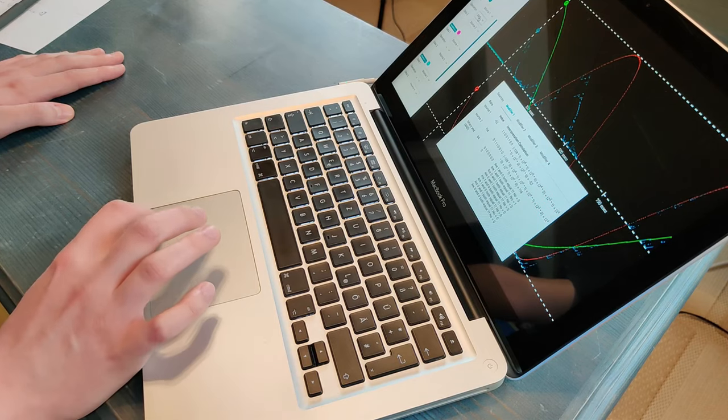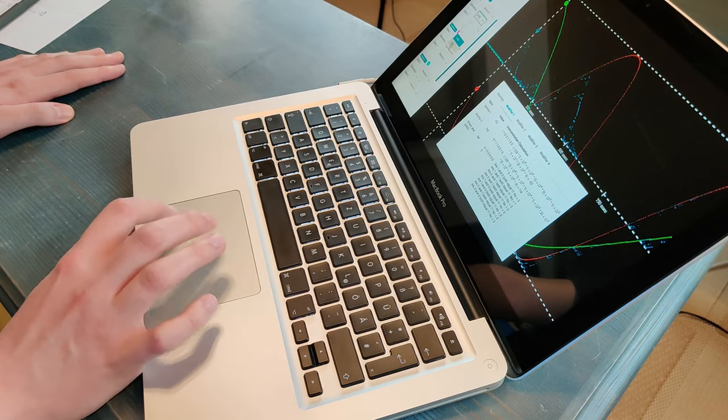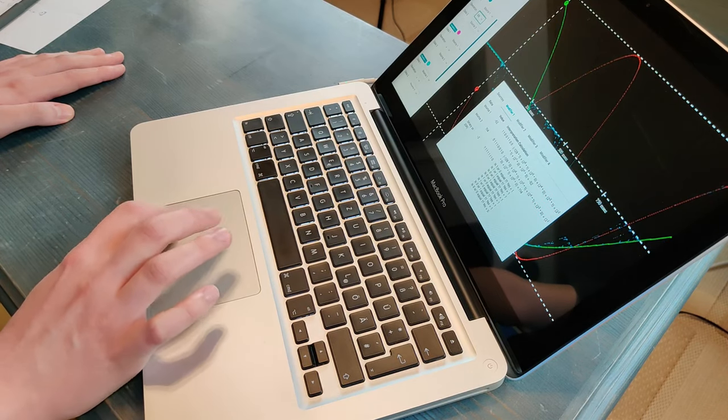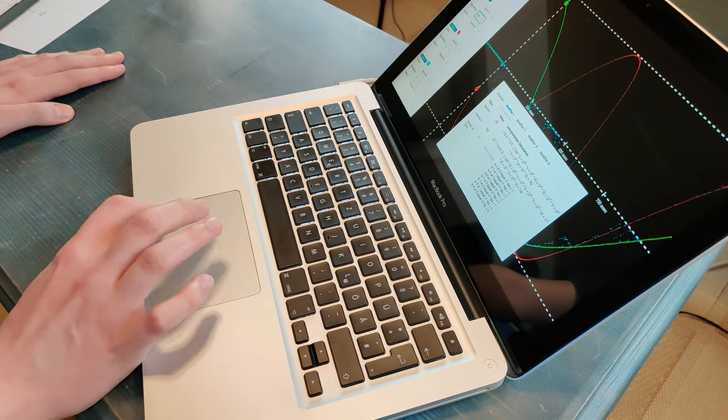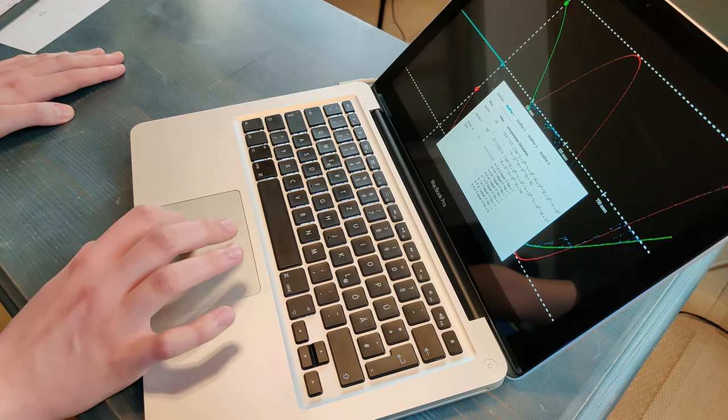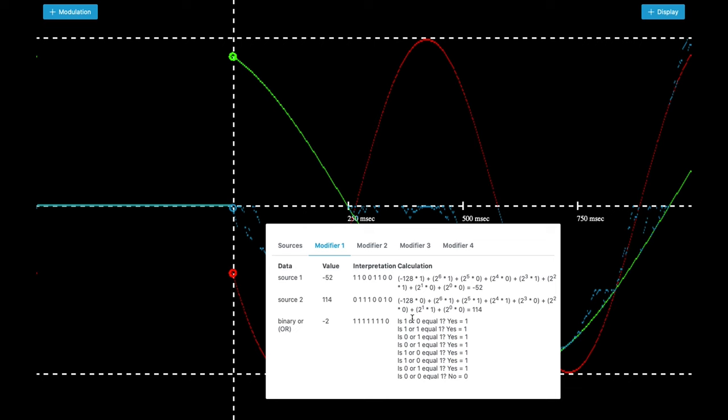So when you are choosing the OR operator, you have simply different questions here. Is 1 or 0 equal 1. Yes. Because of the first 1. Is 1 or 1 equal 1. Yes. They are both 1.